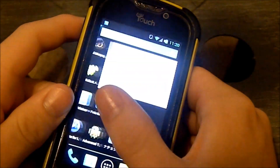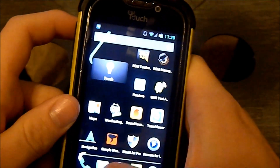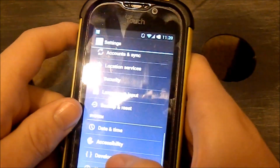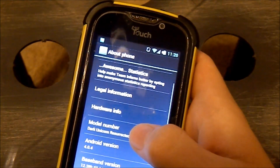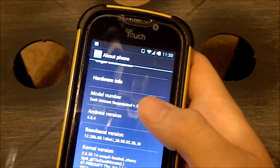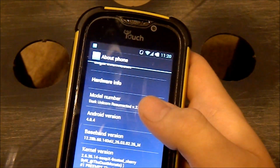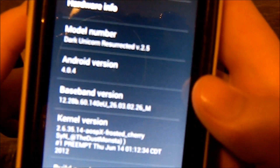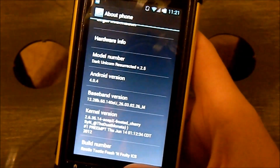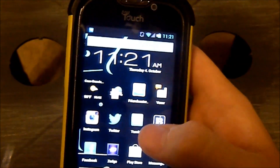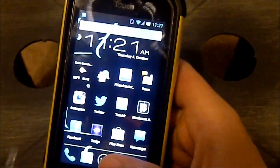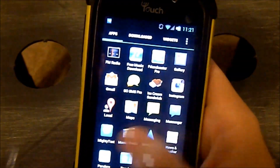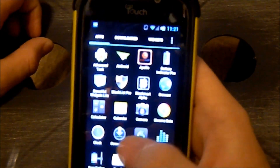What's up, it's Dark Nitrous. I have my Touch 4G here with a version of CM9 — the Dark Unicorn Resurrected 2.5 — which I accidentally put back on. I didn't want this because it crashed all the time, nothing was stable at all. It looks like Ice Cream Sandwich, which is cool, but it's not stable at all.